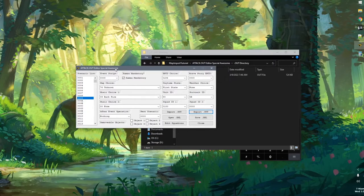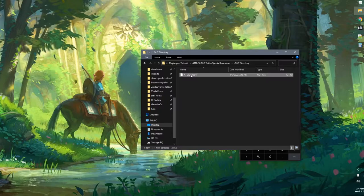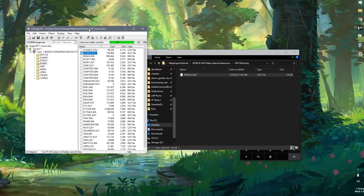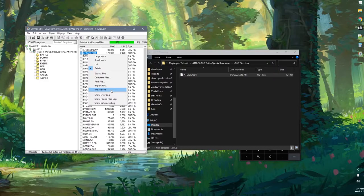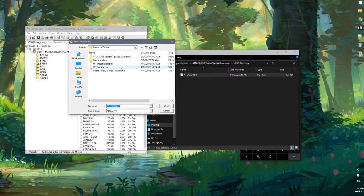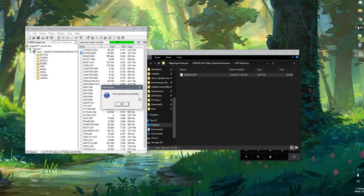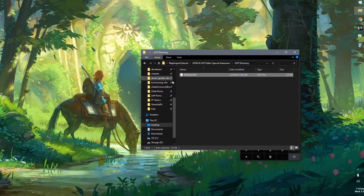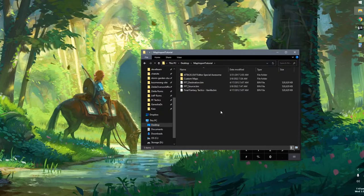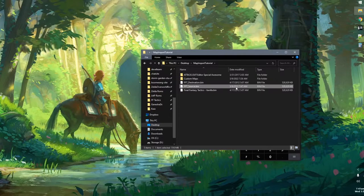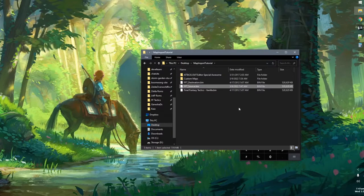Going back to our Map Import Tutorial directory, the date modified for our source file has updated to today. Let's go ahead and open this in our emulator to see what happens. We're going to open FFT Source. I already have a save file set right before going into Magic City Garland. You can see it says 'Squire, Magic City Garland' — so let's load that up.